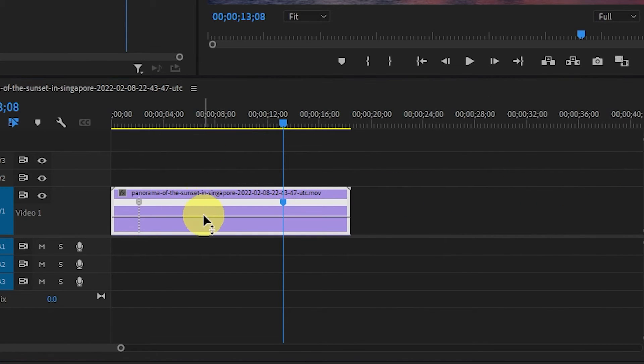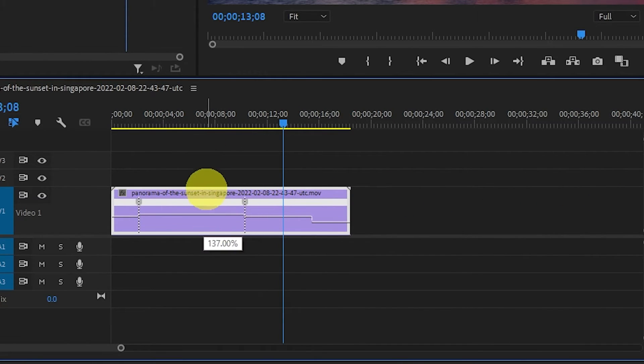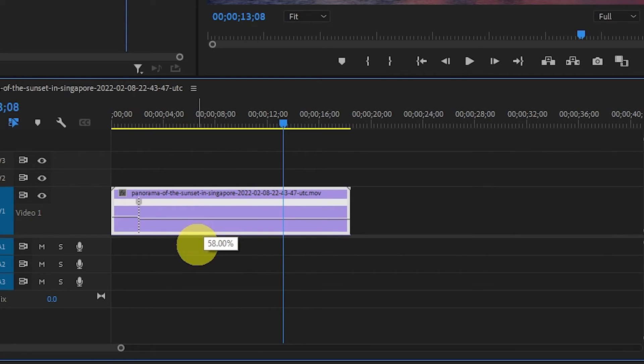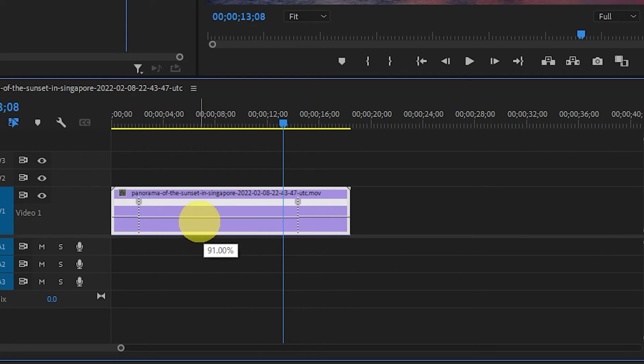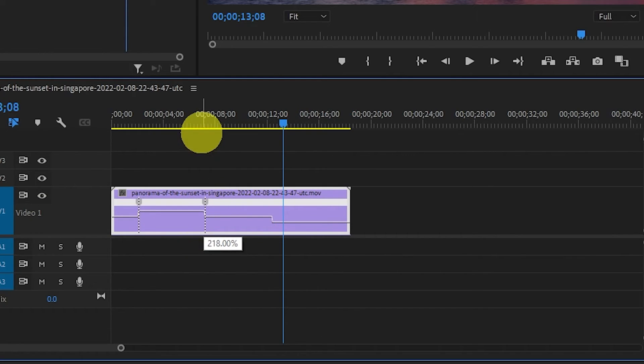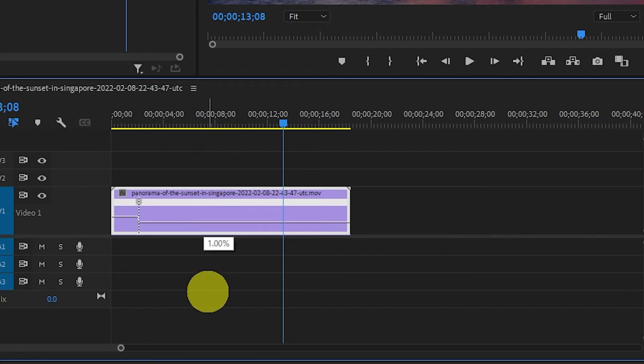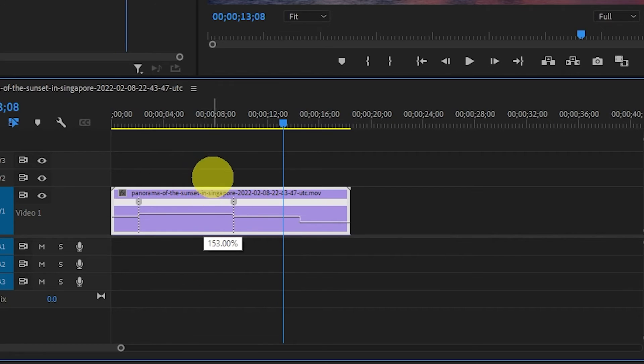To create the speed ramp effect, simply click and drag the white line in between your keyframes up or down. Up will increase and down will decrease the speed of the clip.